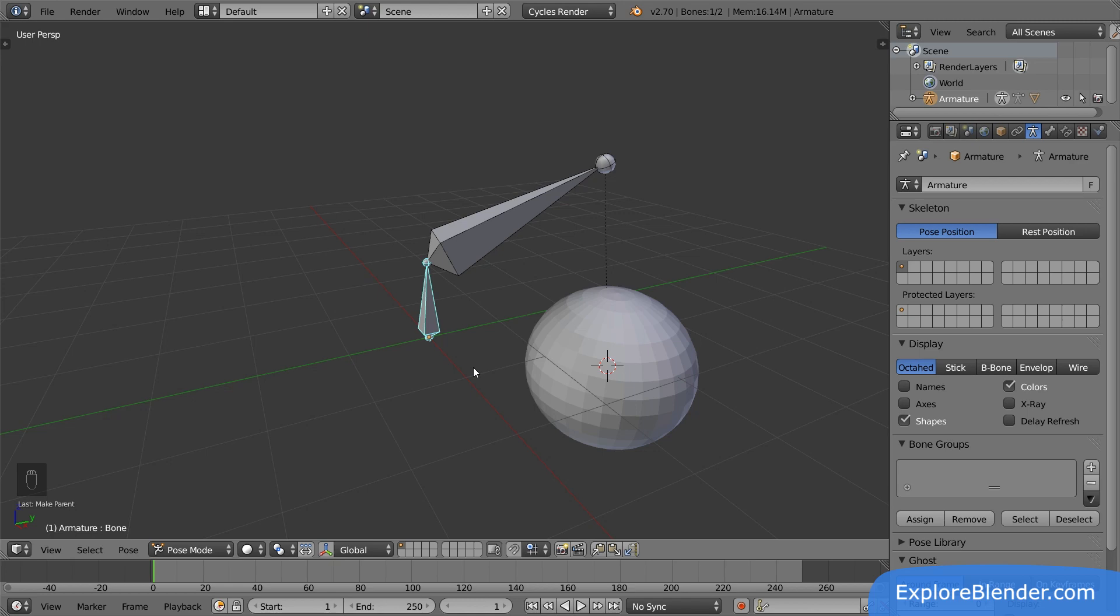This covers the basics of armatures. Armatures allow you to add skeletons to your scene, giving you the ability to easily control your objects. Thanks for watching.